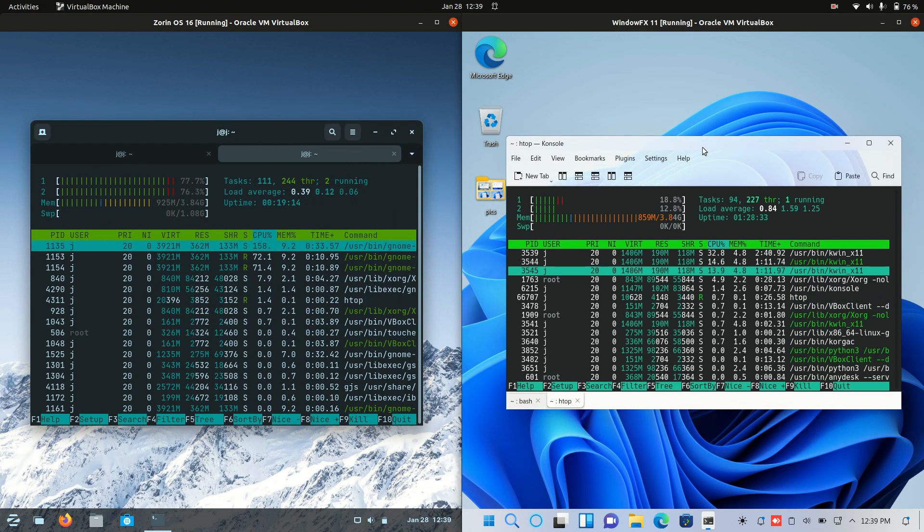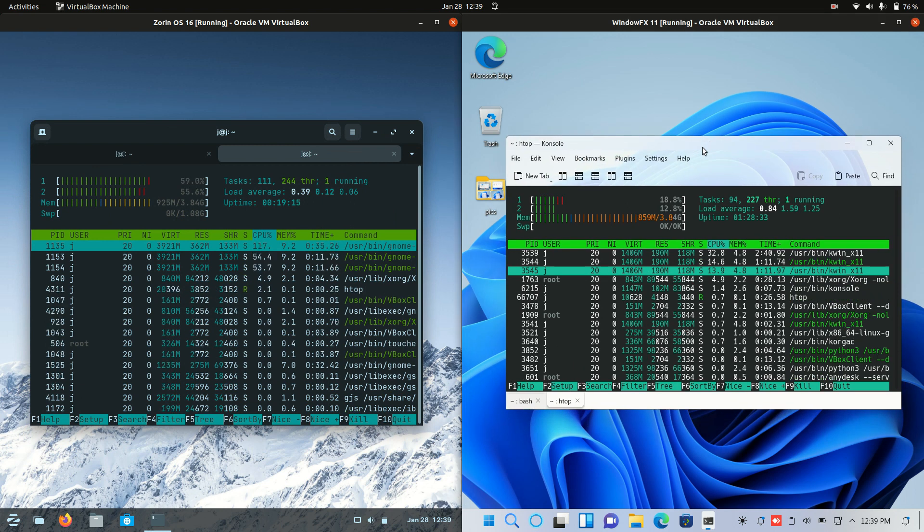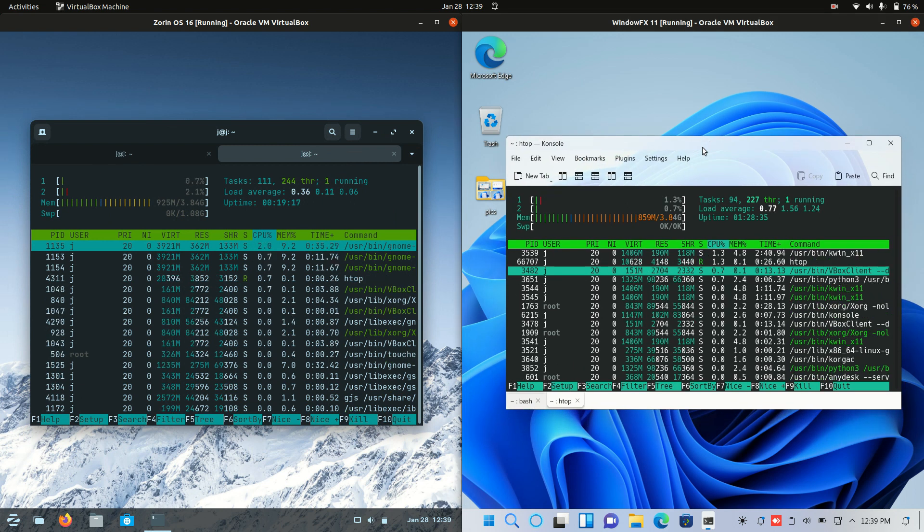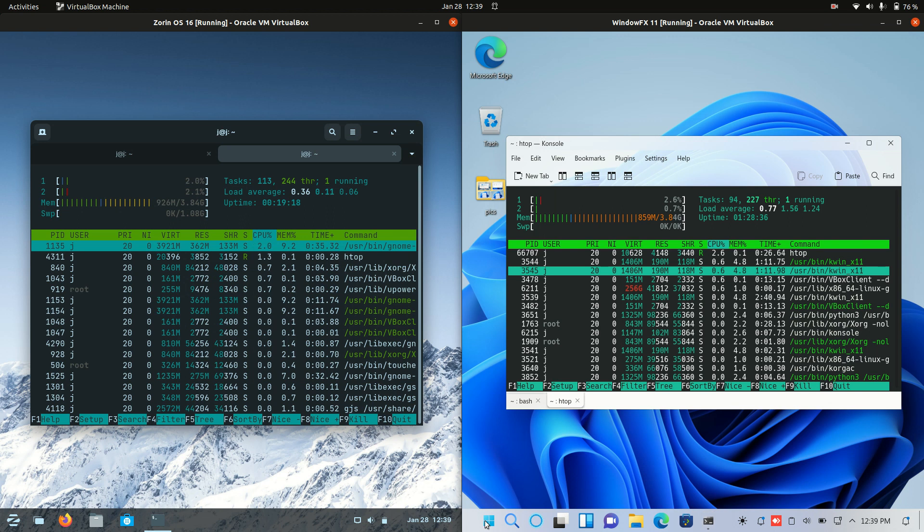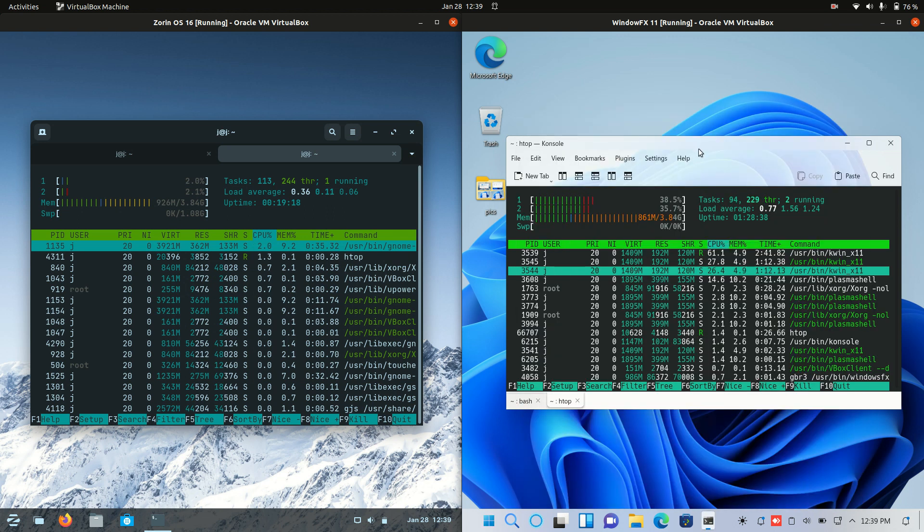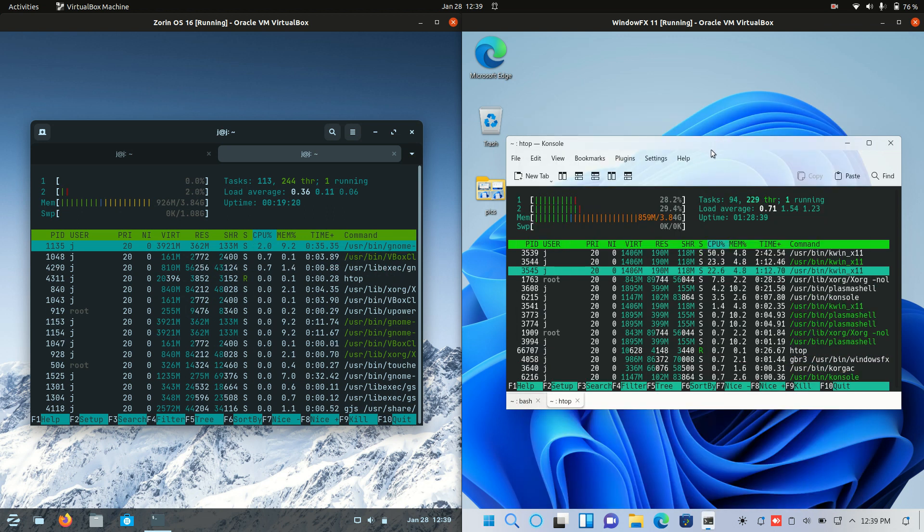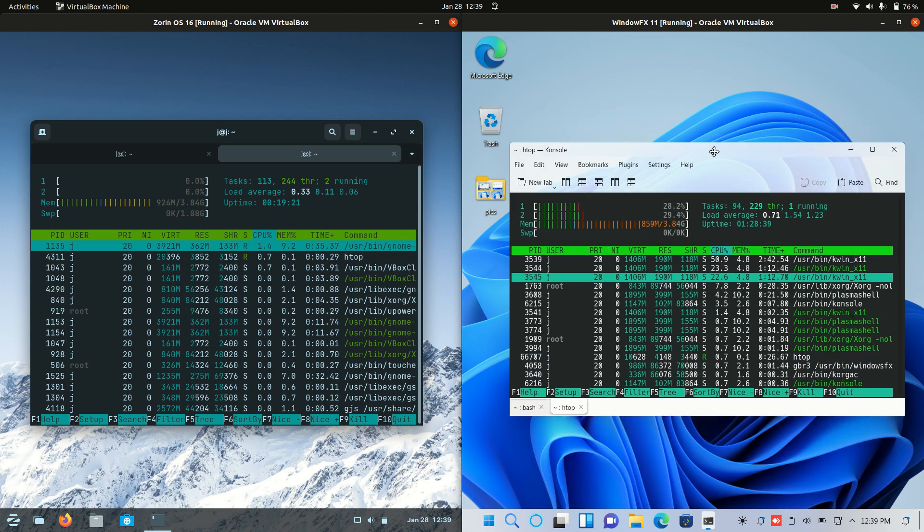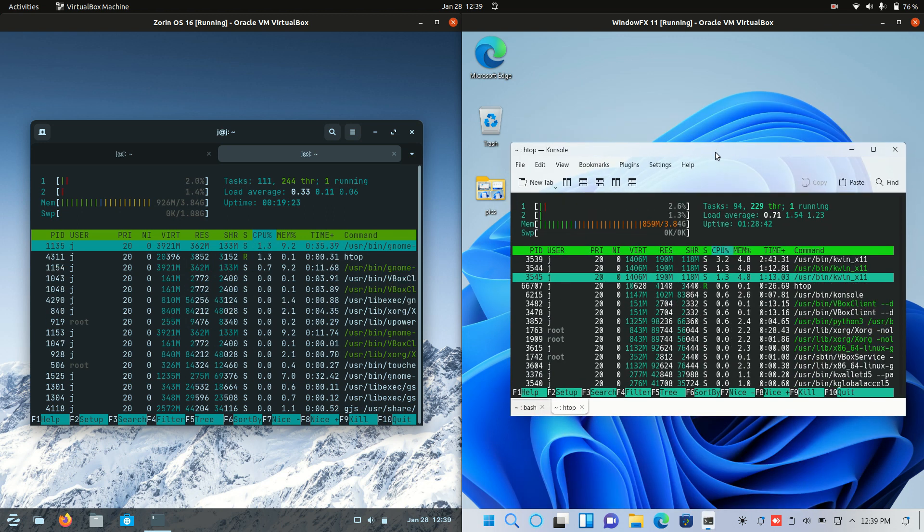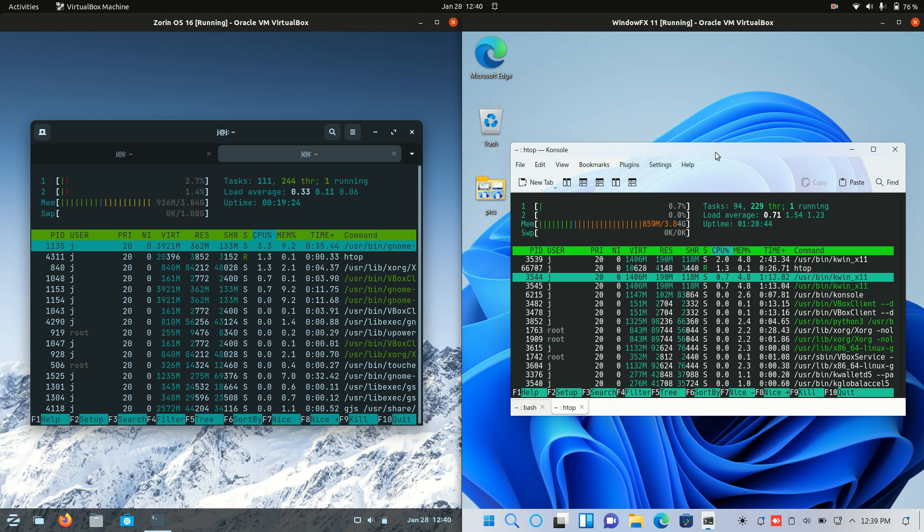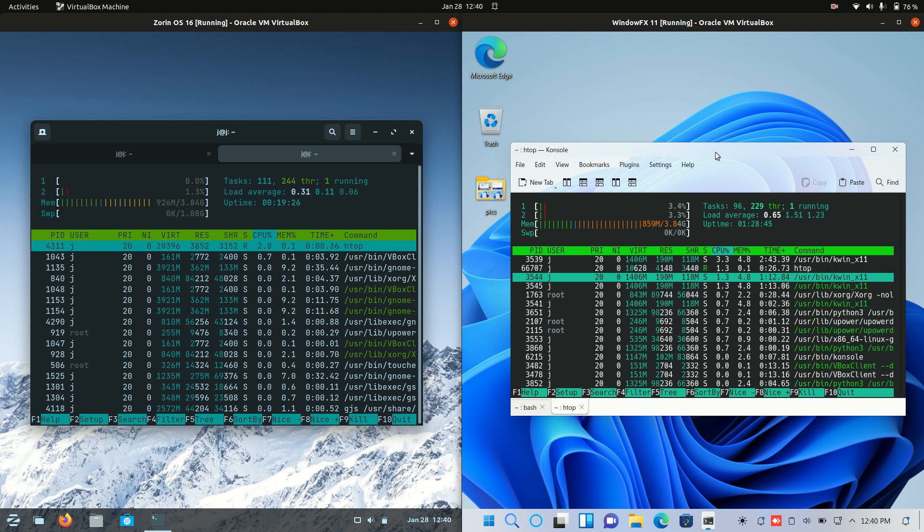Whereas Windows FX, so again, a Linux distribution faking Windows 11, is running at about a little bit less, 850, 860 megabytes of RAM on boot up. Maybe 100 less or more, depending on how you look at it.